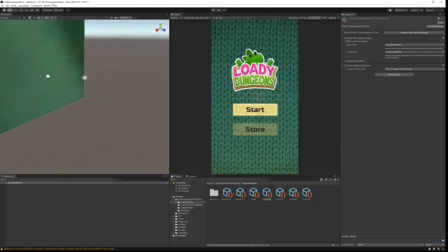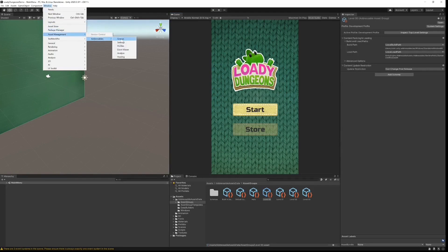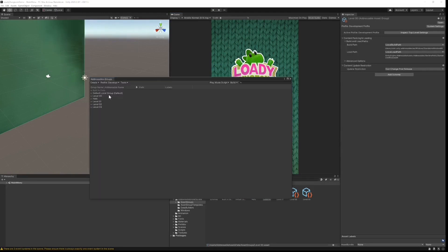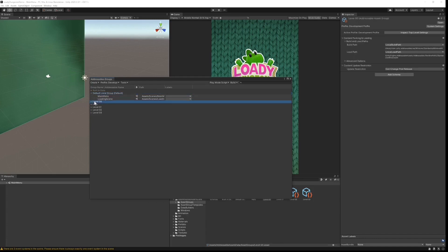That's the game, so let's take a look at how we're configuring our addressable assets. I'm going to go to Window, Asset Management, Addressables and Groups. My first two groups, the default local group and level zero, will both be bundled with the client. Everything else is what we'll be fetching from the cloud.